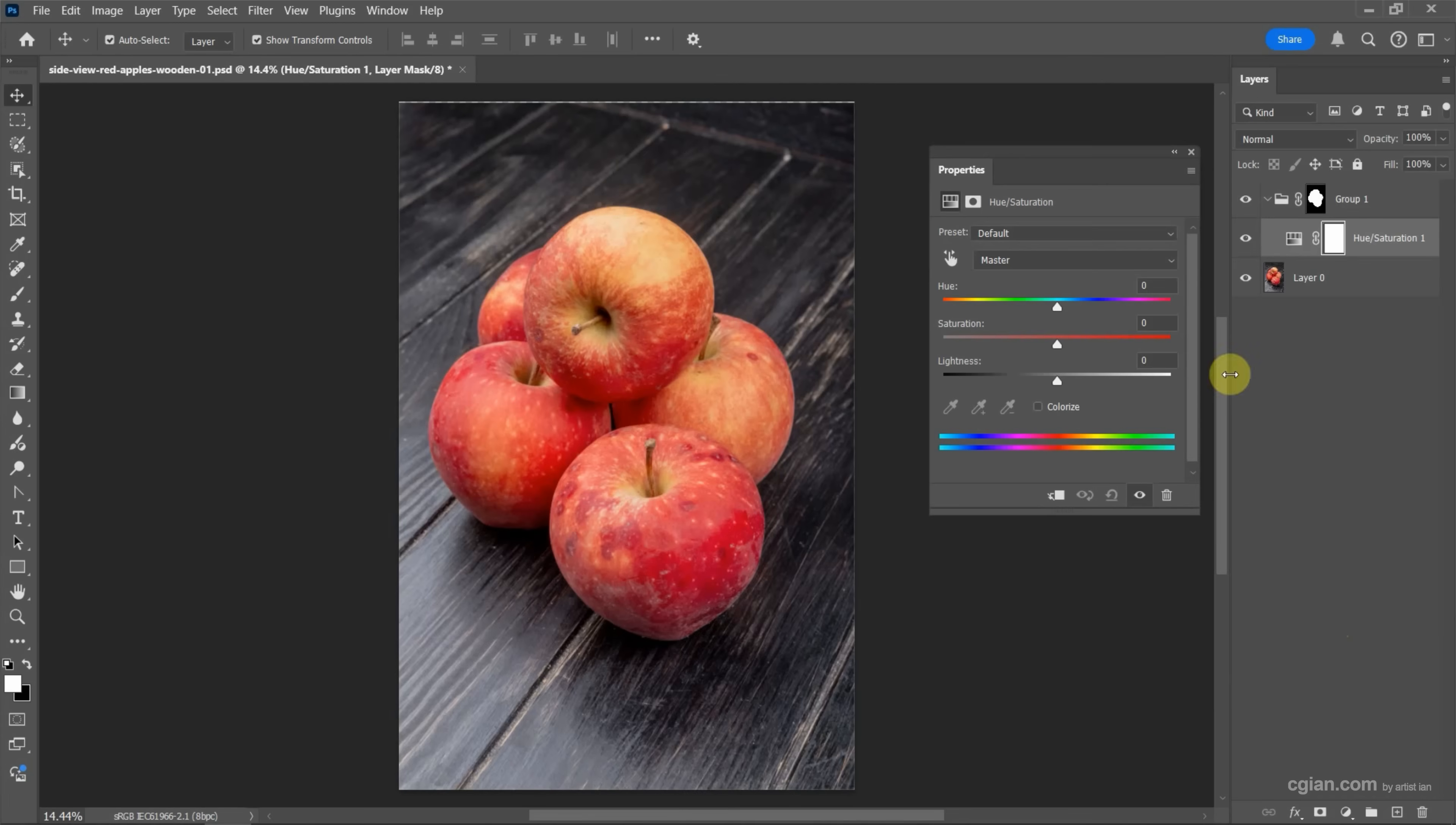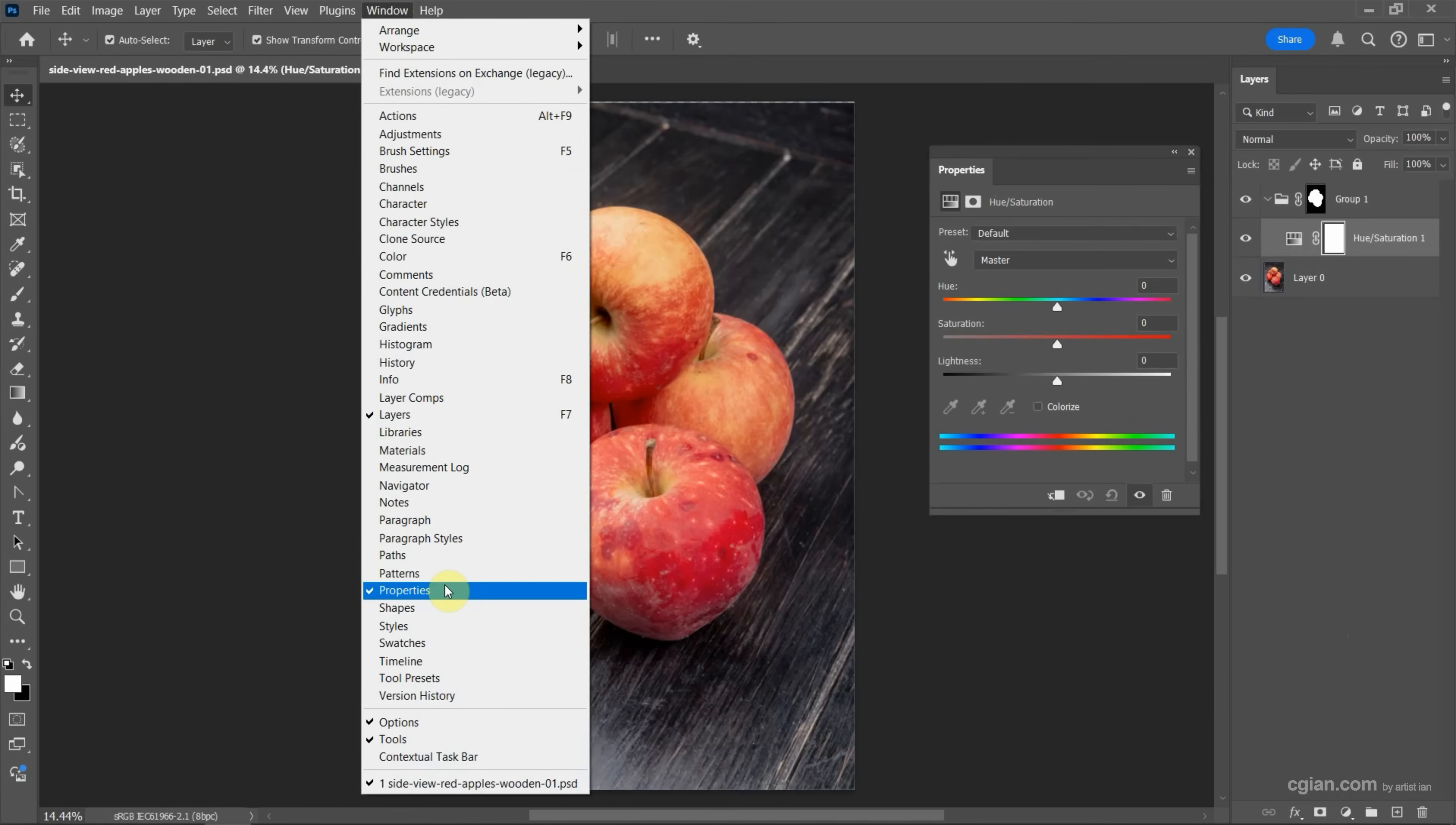Next, we can go to the properties window. If you don't find this, you can go to window and show properties here.